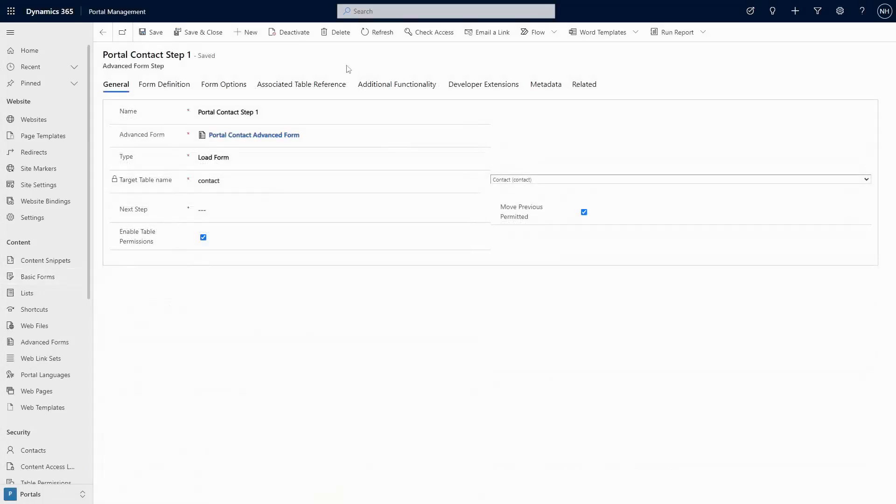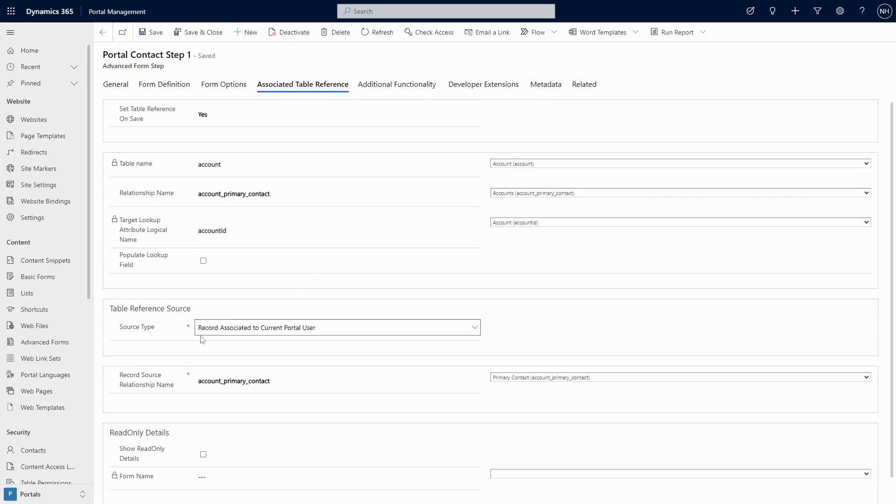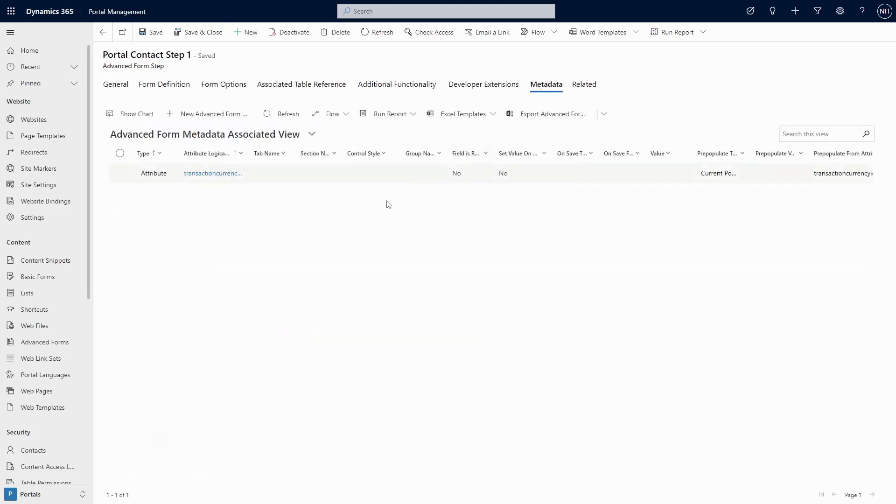There is definitely some overlap. If you want to set the value of the lookup to something that is related to the currently logged in contact, you can use either method. In that case, form metadata takes fewer steps to configure, but if it's the only form metadata you need to deal with, it could complicate your ALM process as it is a related table.